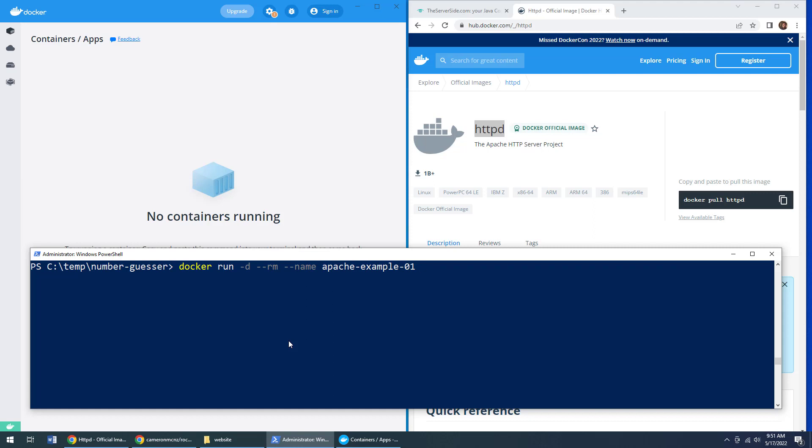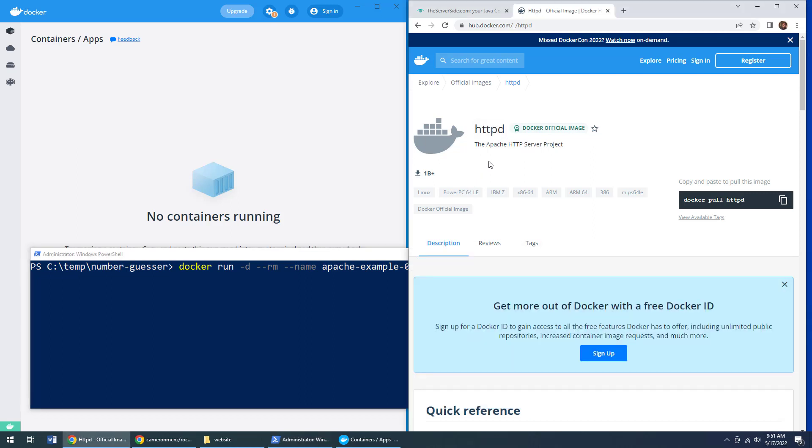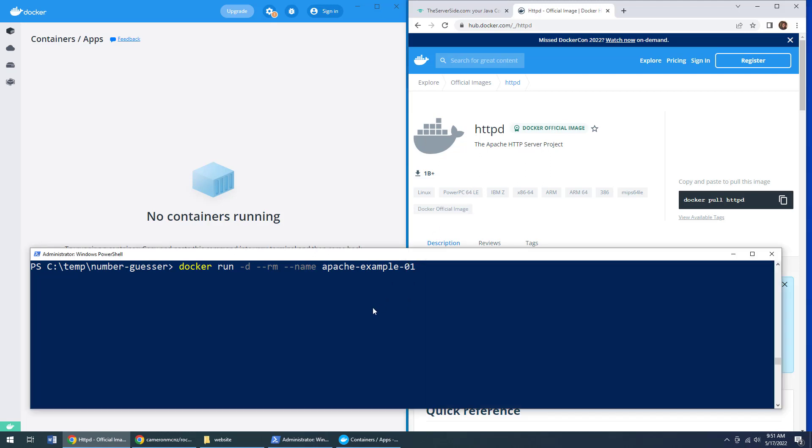The next thing you need to do is do a port mapping. Now, when this Apache HTTPD server runs, it uses port 80 internally. But Docker will block all internal ports unless they're explicitly exposed.